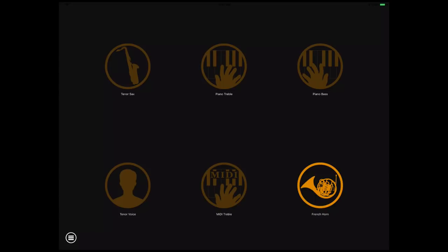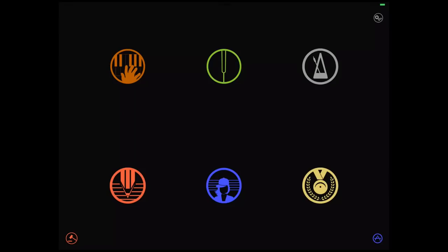Now choose the instrument you want to start using C Music with. Let's start with piano treble. Tap on the menu icon to go to the main menu. This is your main menu or switchboard. From here, you can go to any view in the app.